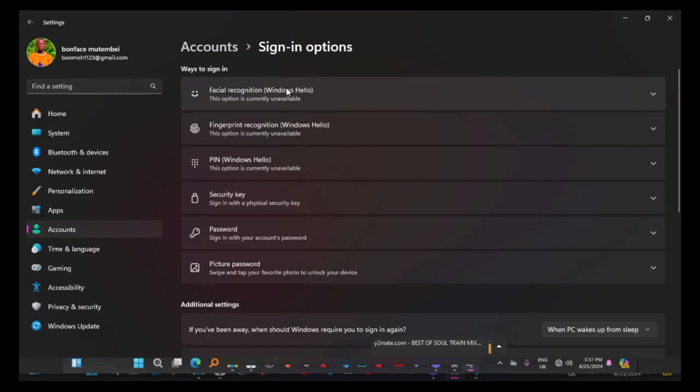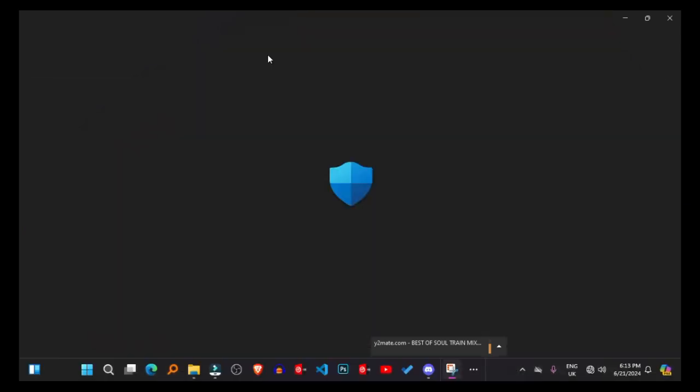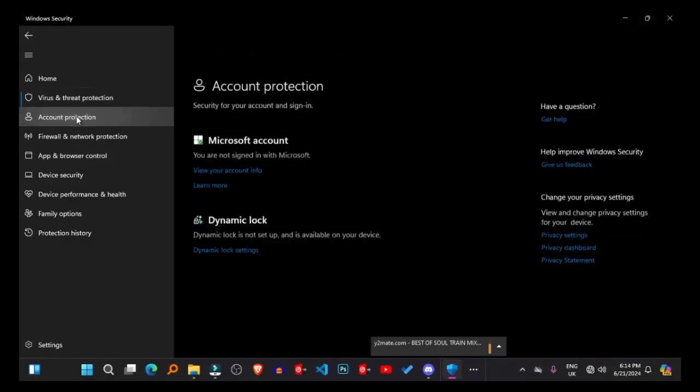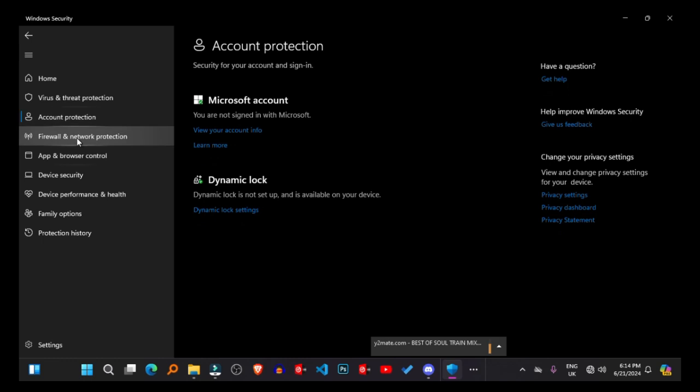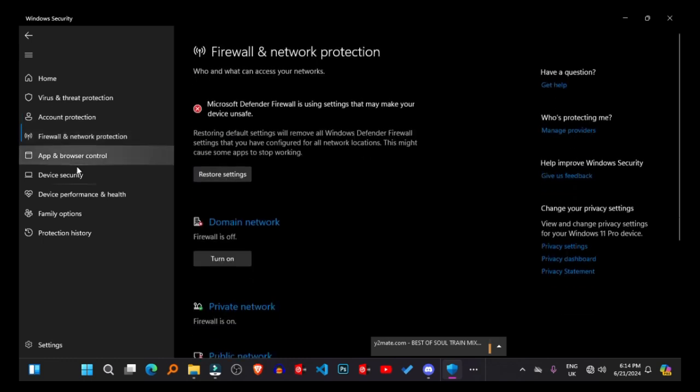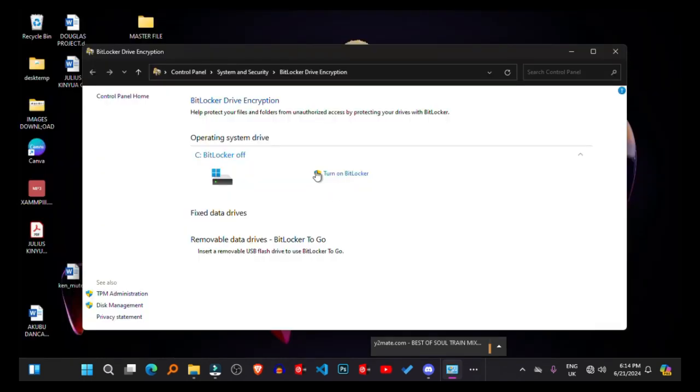Windows Security. Windows 11 prioritizes security with built-in features like Windows Hello for biometric authentication and Windows Defender Antivirus for real-time protection against malware and threats. Users can also manage app permissions and privacy settings to safeguard personal data.